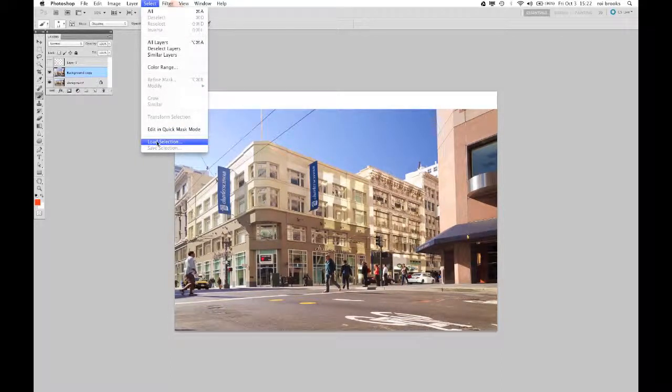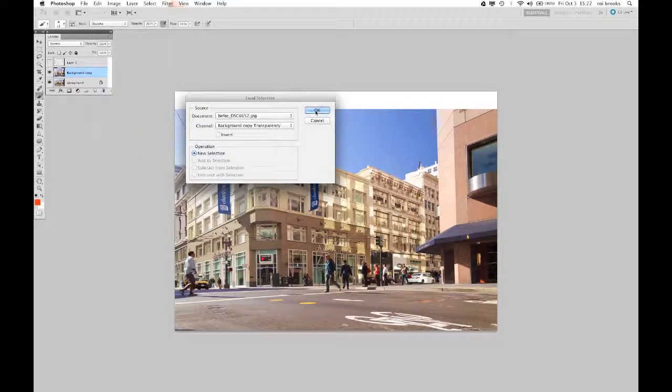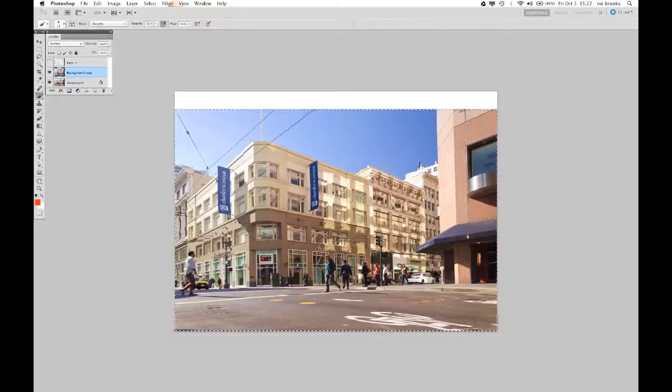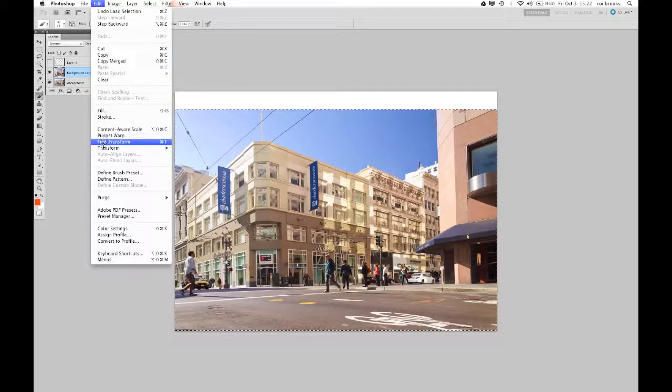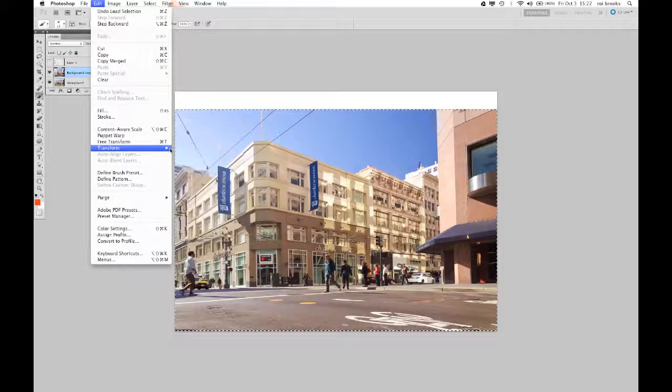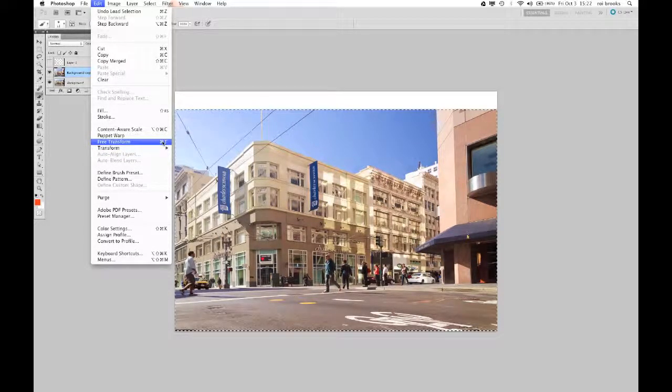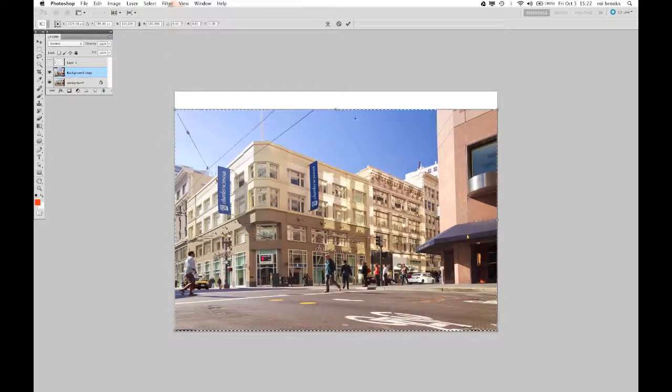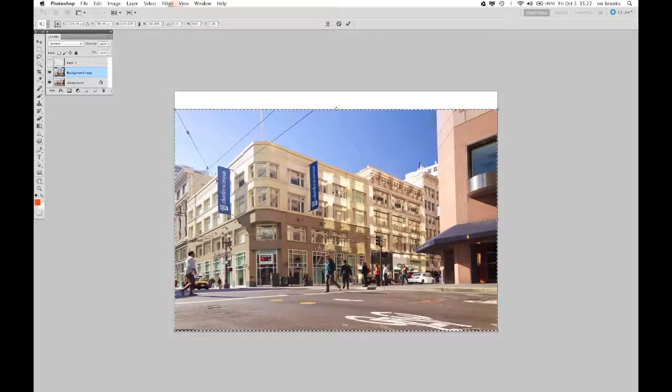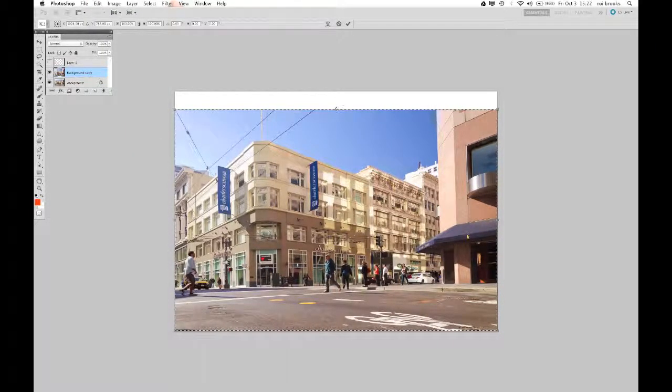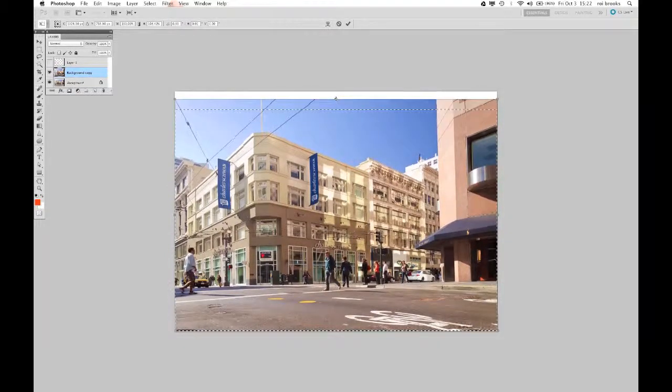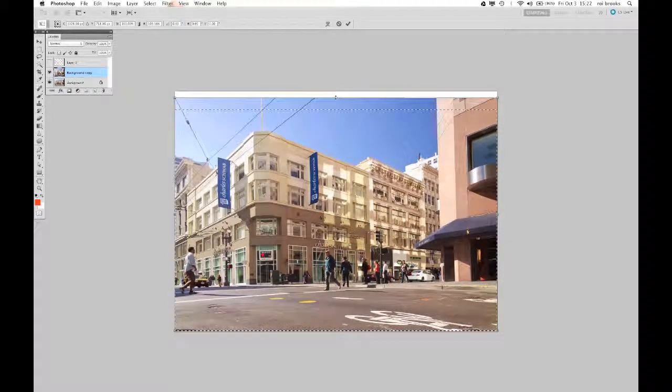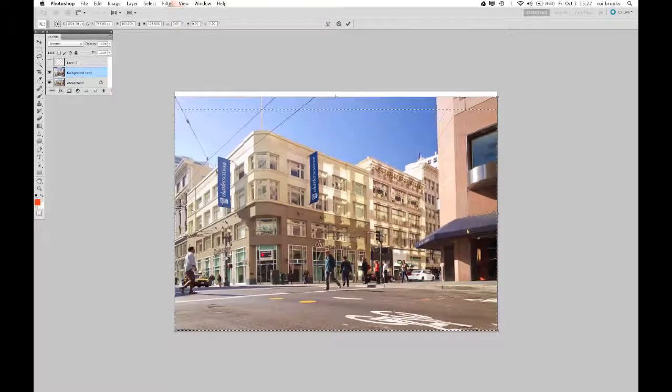So now I'll make my layer a selection again. And I'm going to go back into the menus to transform. I'll just use free transform. My handles come up again around the image. And this time I'll just pull the center handle up to get rid of that distortion or the squattiness. I don't know if that's a word, but the squattiness of my image.